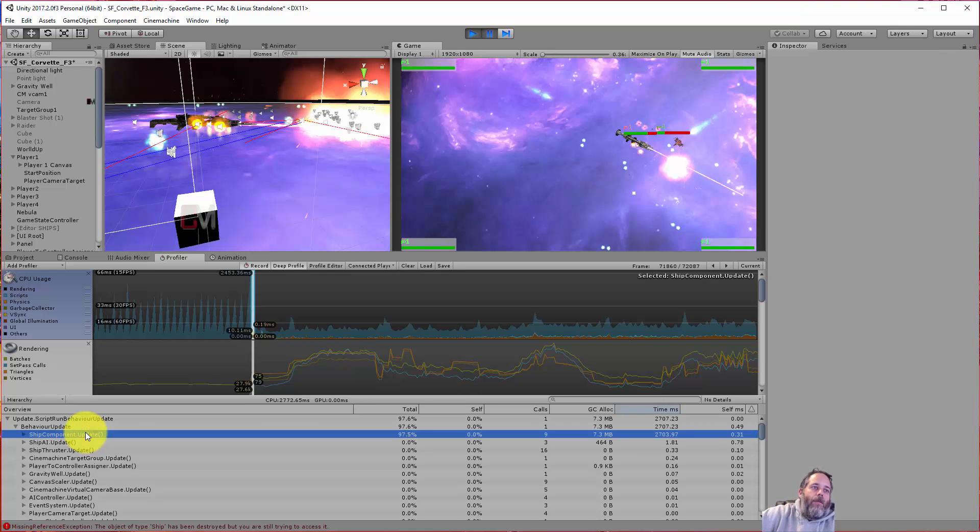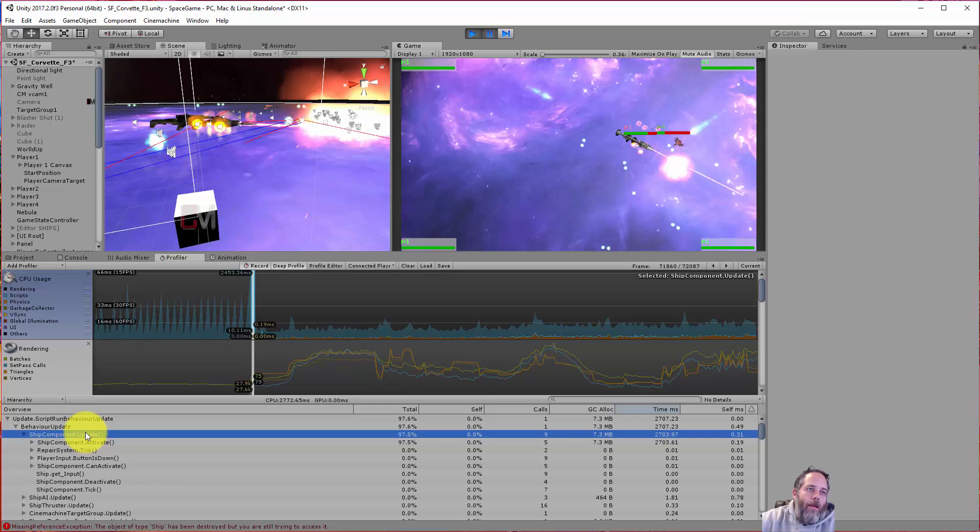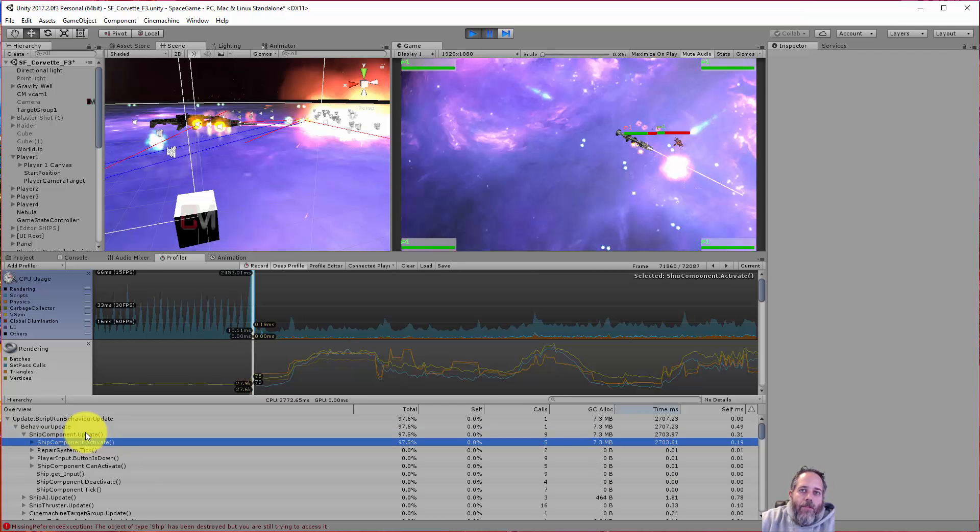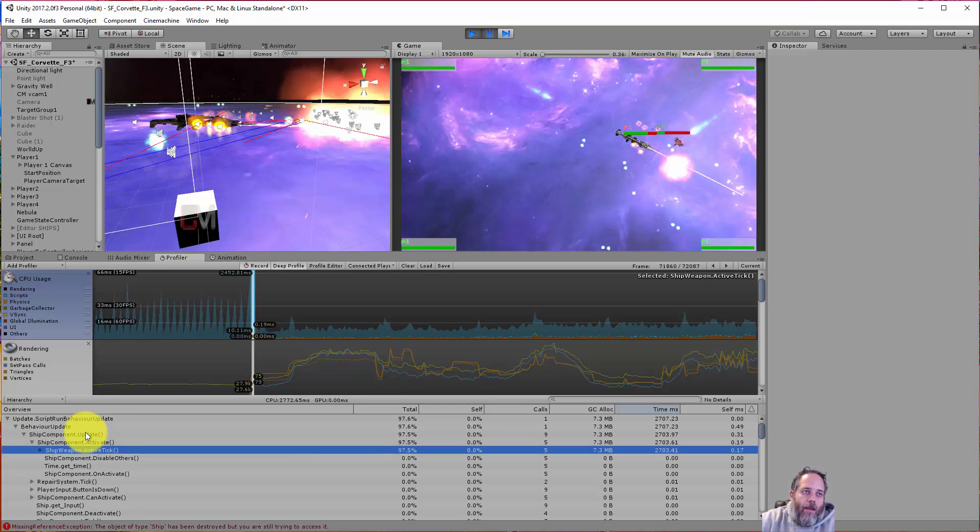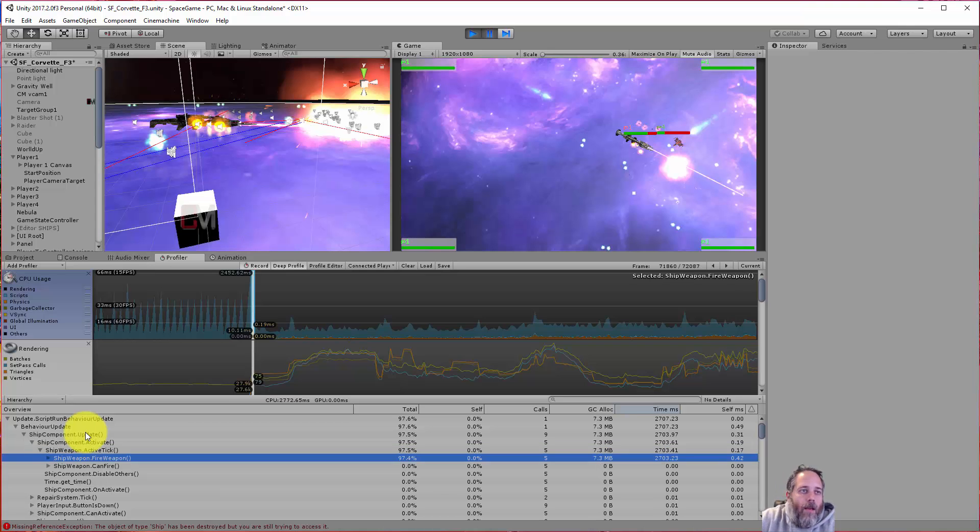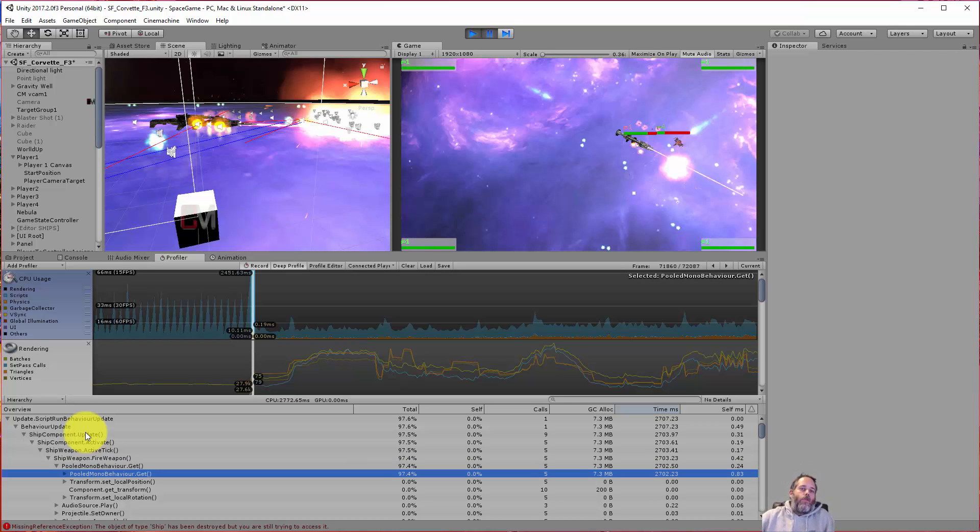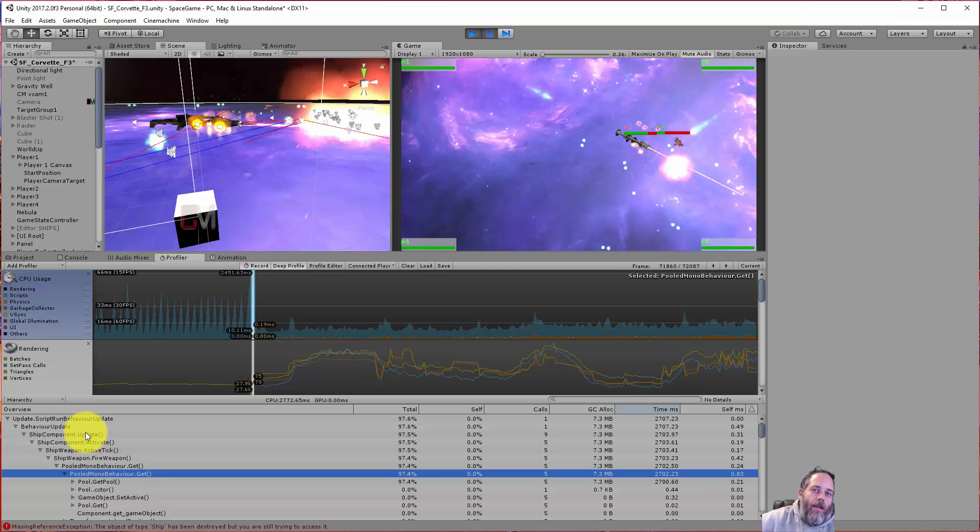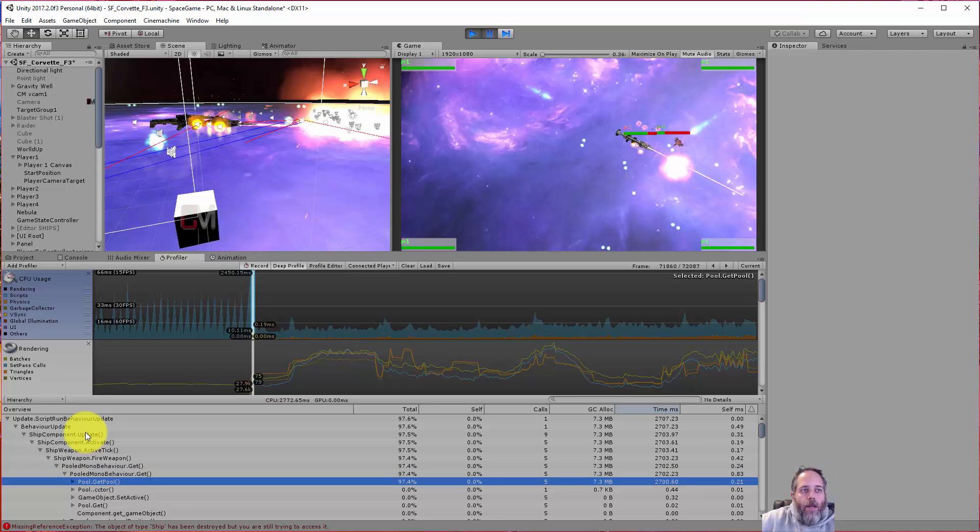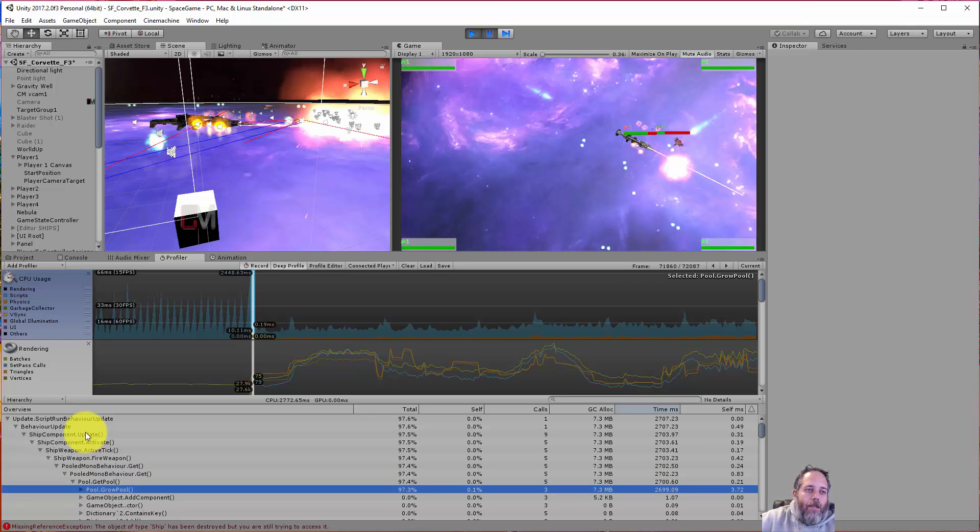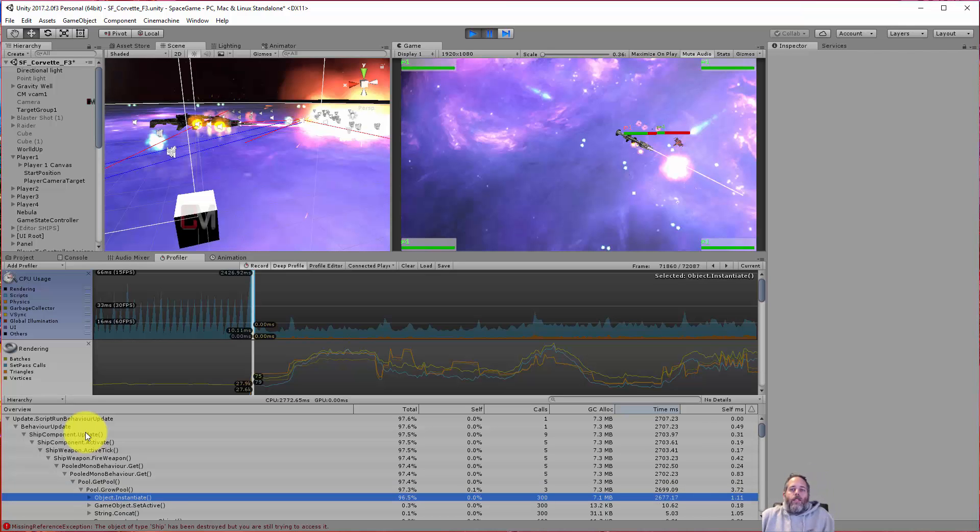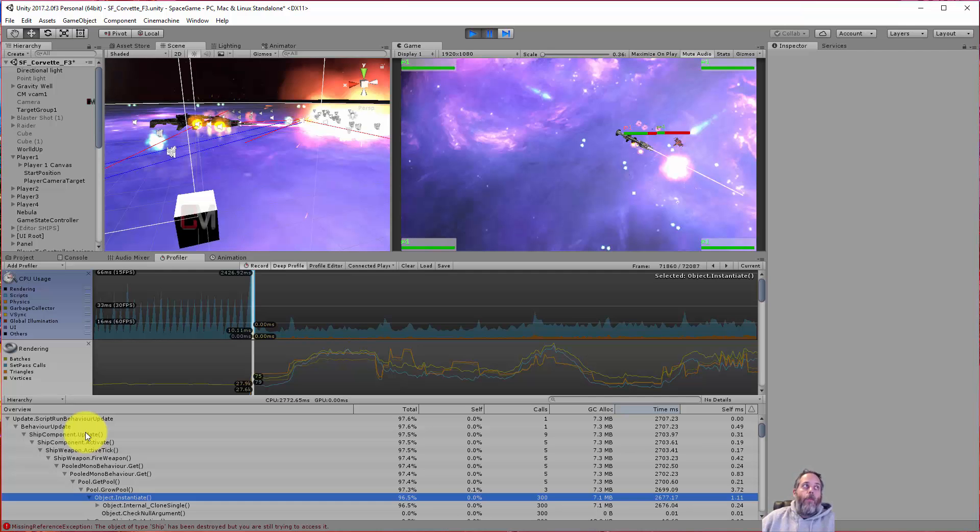Let's expand some things out, take a look. So under Behavior Update we have Ship Component Update and we have Ship Component Activate and Ship Weapon Activate Tick, and then Fire Weapon. Just keep expanding it and we go into the Pooled Model Behavior, so this is my pooling system. And expand it again and we get Get a Pool. I'm just going to keep going down and I bet it's right here in this Grow Pool.